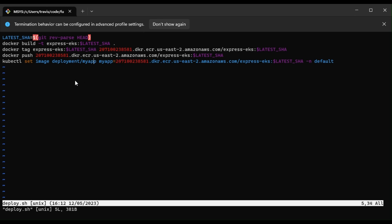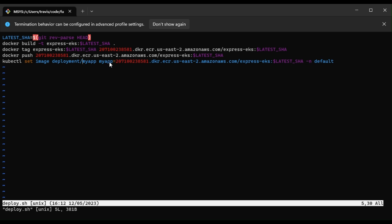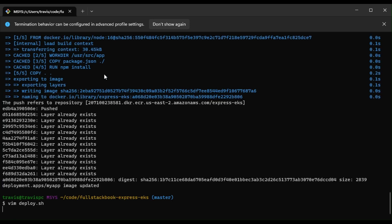So it turned out that I had a couple of things wrong. I forgot the dot here, so that was the first thing. So you need a dot. And then also the name of my deployment was actually myapp and not express-eks.